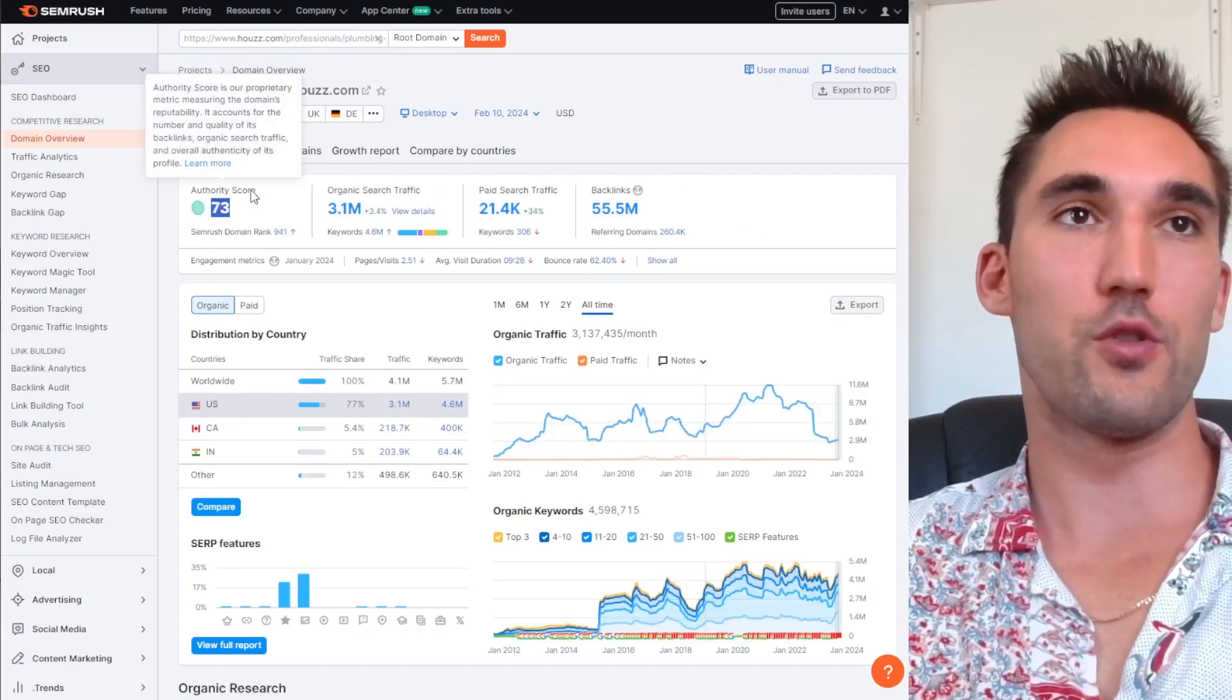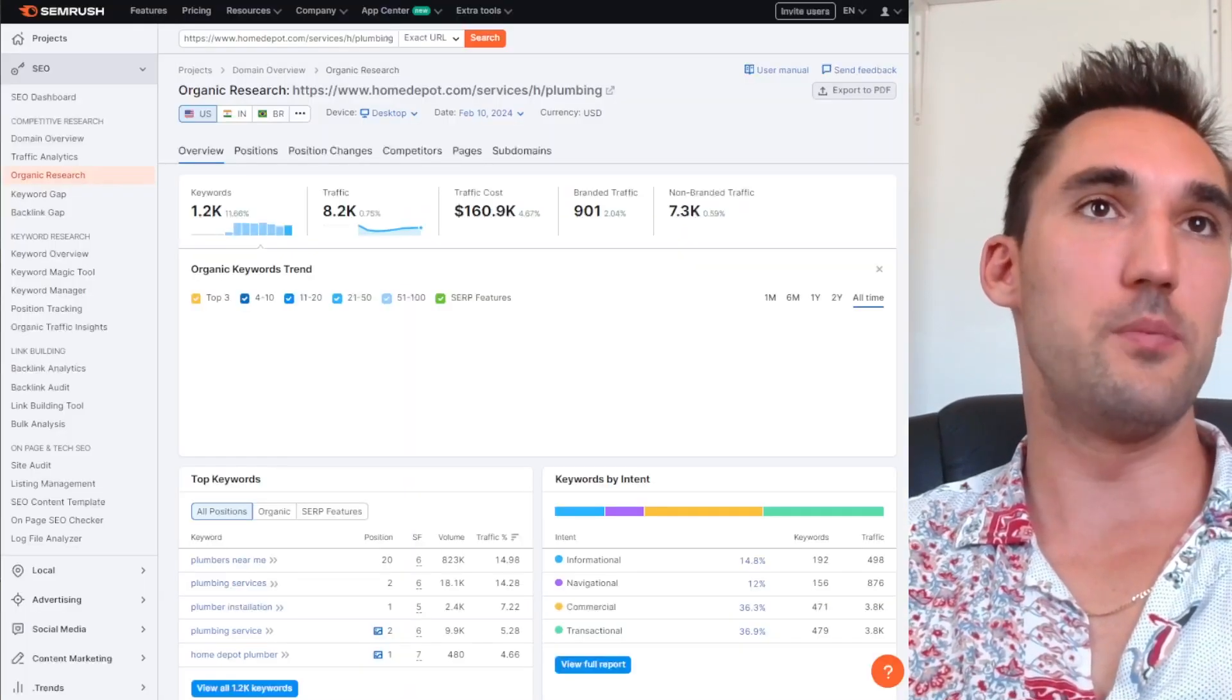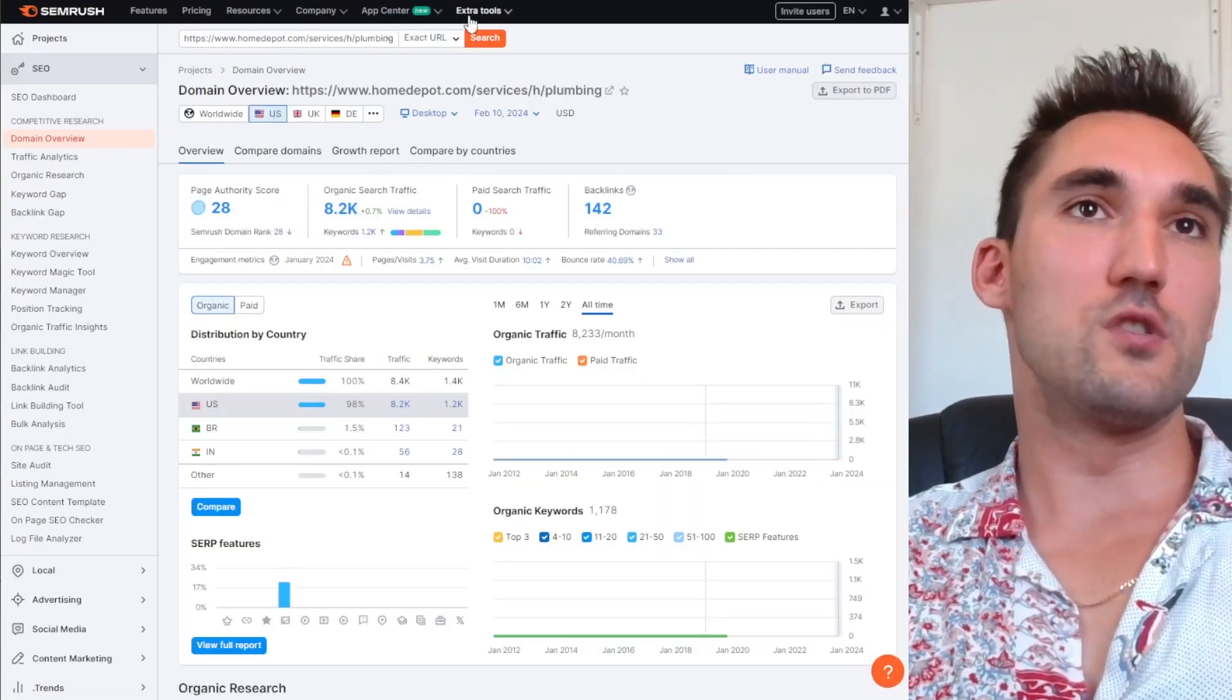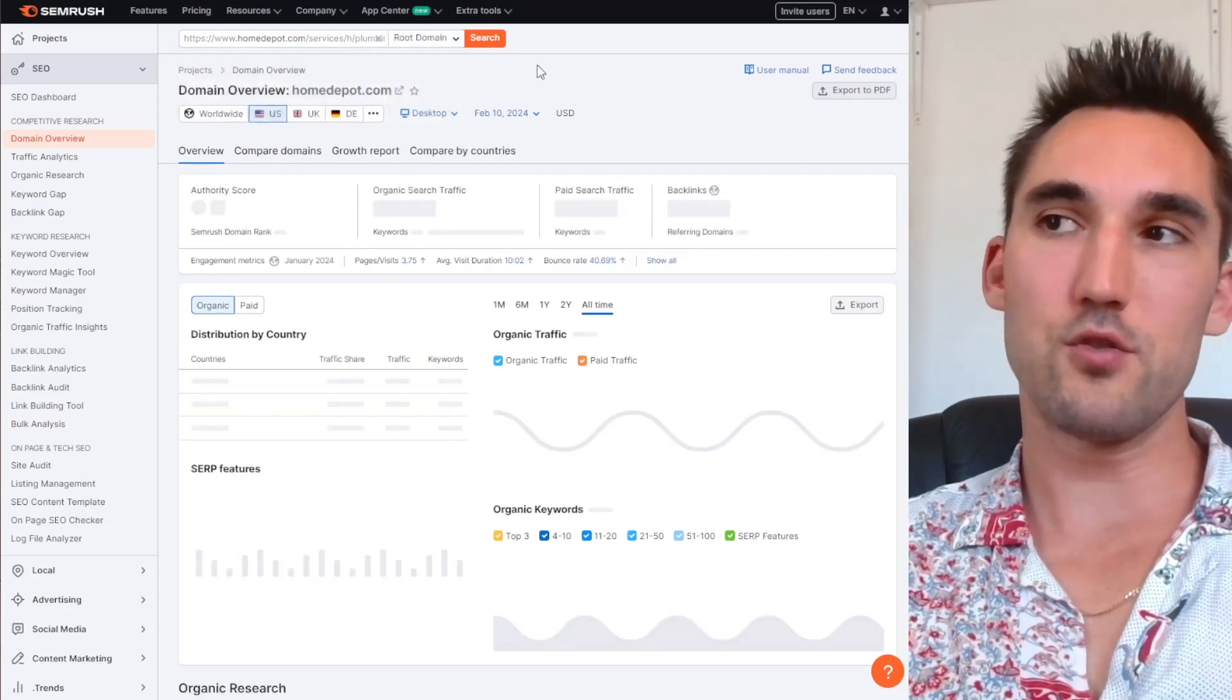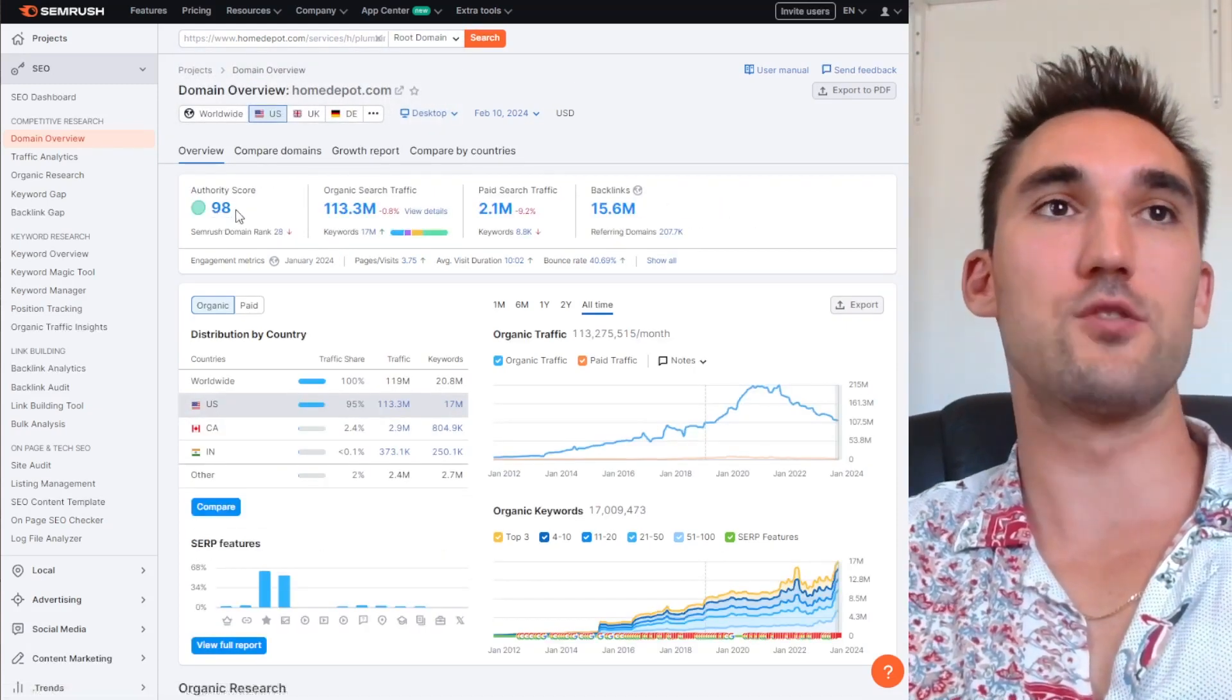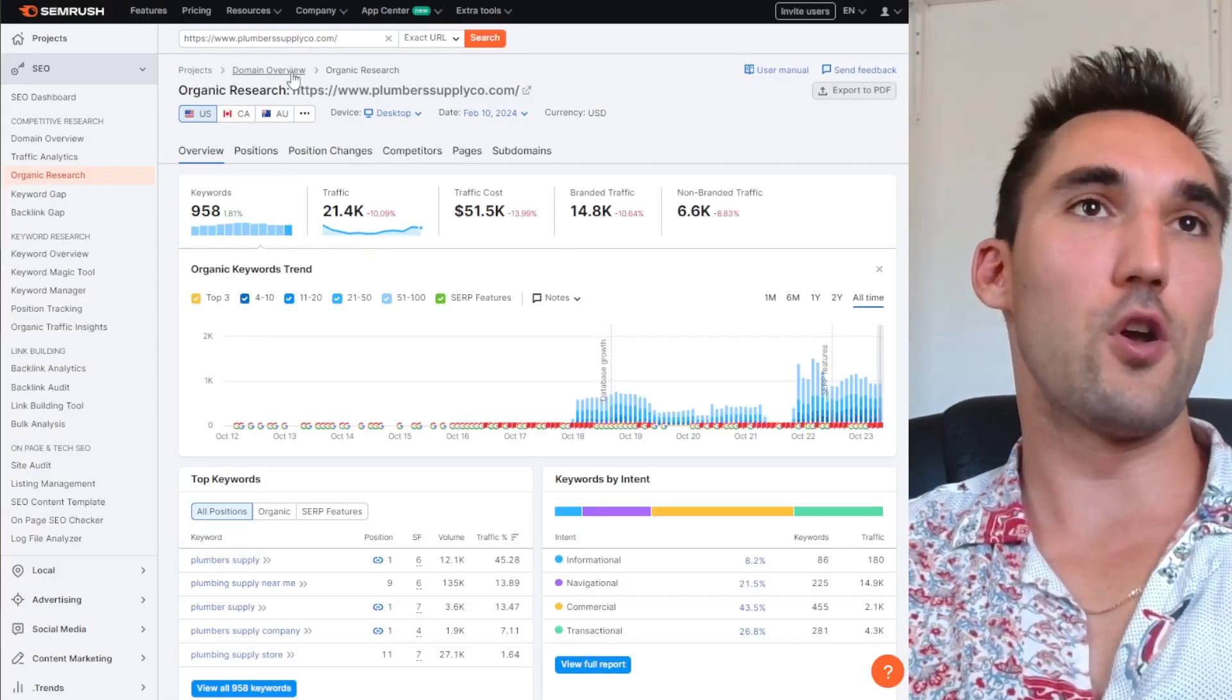So the website itself has an authority score of 73, which is very high. If we go to Home Depot again, we're going to see the similar thing. Page authority score is 28, but if we go to the homepage or the domain as a whole, 98, one of the highest authority scores on the internet basically.